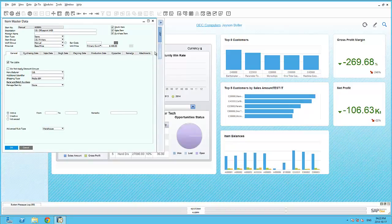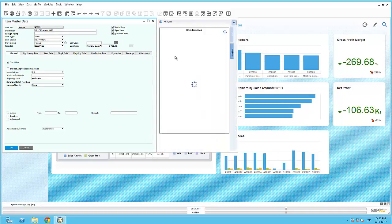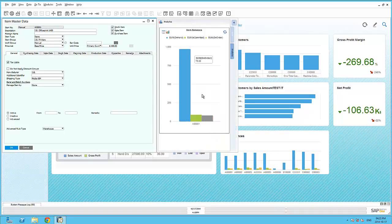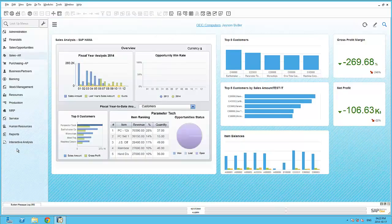My third action was to embed the analytics inside the Business One Item Master data screen. And there you can see that via the Analytics side tab.